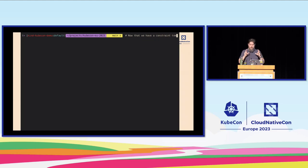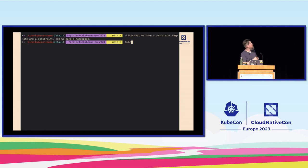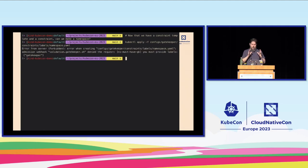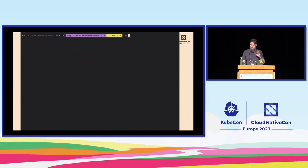We have that constraint template and the constraint itself defined. We're going to apply those into the cluster using kubectl. Once we've applied that, can we make a namespace? We do kubectl apply with the constraint template and the constraint to configure Gatekeeper. Now if we use kubectl apply to try to create a namespace, we get an error back saying we don't have the required labels — we have to provide the label 'gatekeeper'. We can apply that policy and it works.